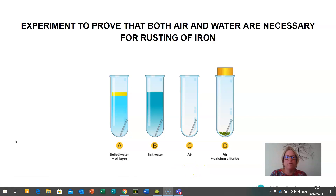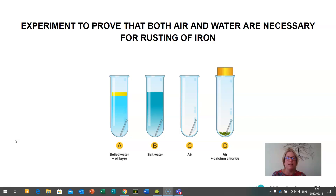I would like to do an experiment today to prove that both air and water are necessary for the rusting of iron. I have four test tubes. In test tube A, we've put an iron nail, boiled water, and a layer of oil. In test tube B, we've got salt water and an iron nail. In test tube C, we've exposed the iron nail to air. And in test tube D, we've got an iron nail, air, and some calcium chloride, with a bung or stopper in the top. You could try and recreate this experiment at home using plastic bottles with the lid on, to control the amount of air reacting.